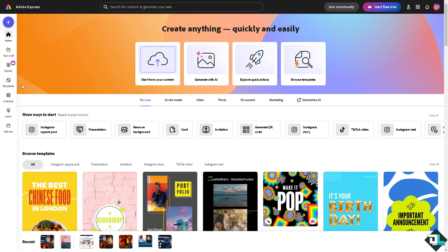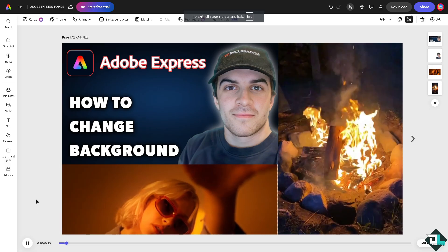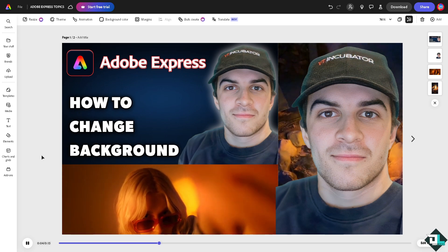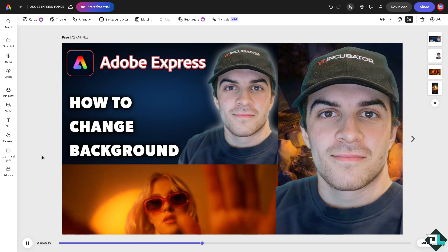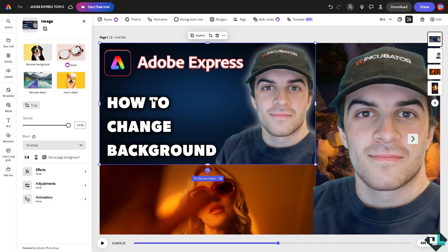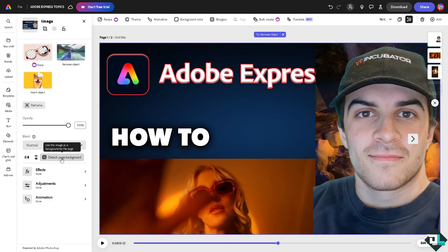If you want to start from scratch and change the background later, just click the button to start fresh. One of the easiest ways to change the background is to click on the image you want to use as a background. For example, click this option that says 'Use this image as a background for the page' or 'Set as page's background.'